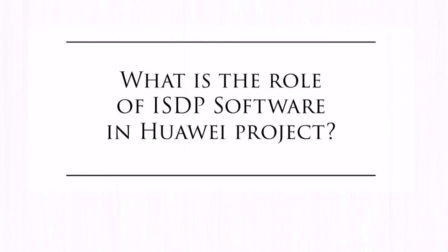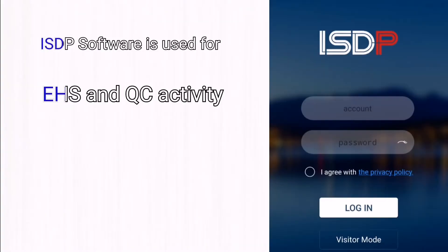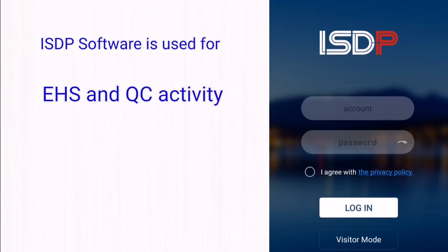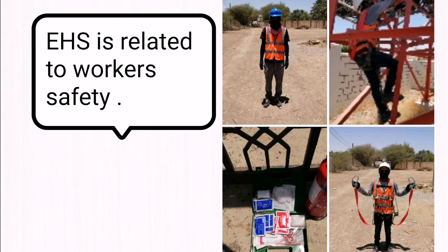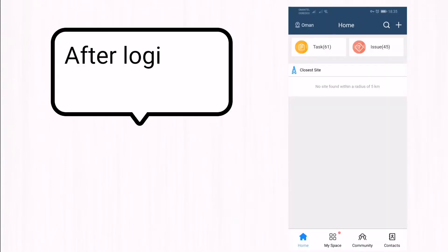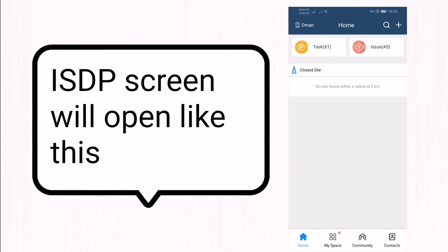Today I will discuss the role of ISTP software in Huawei projects. This software is used for EHS and QC activity for sites belonging to Huawei. EHS is simply related to worker safety. After login, the ISTP screen will open like this.